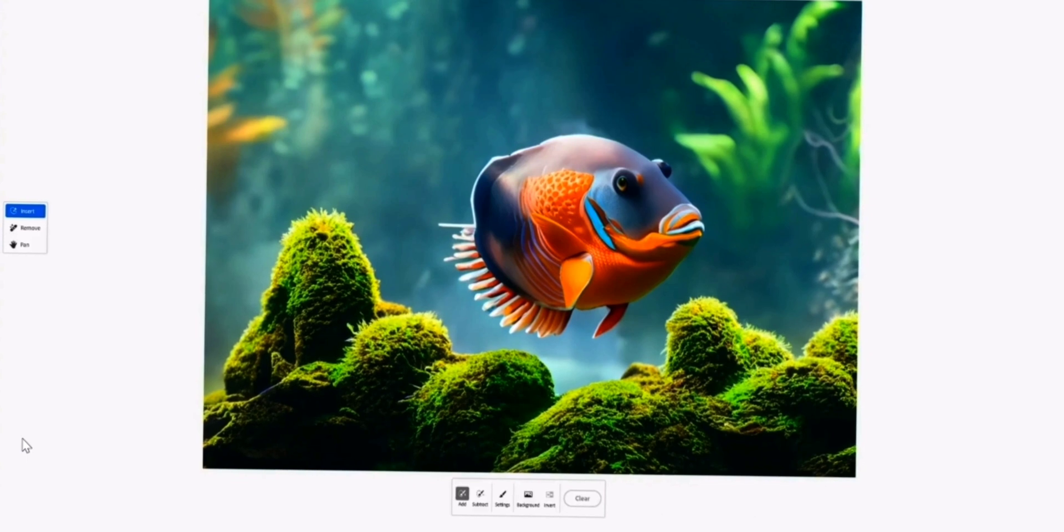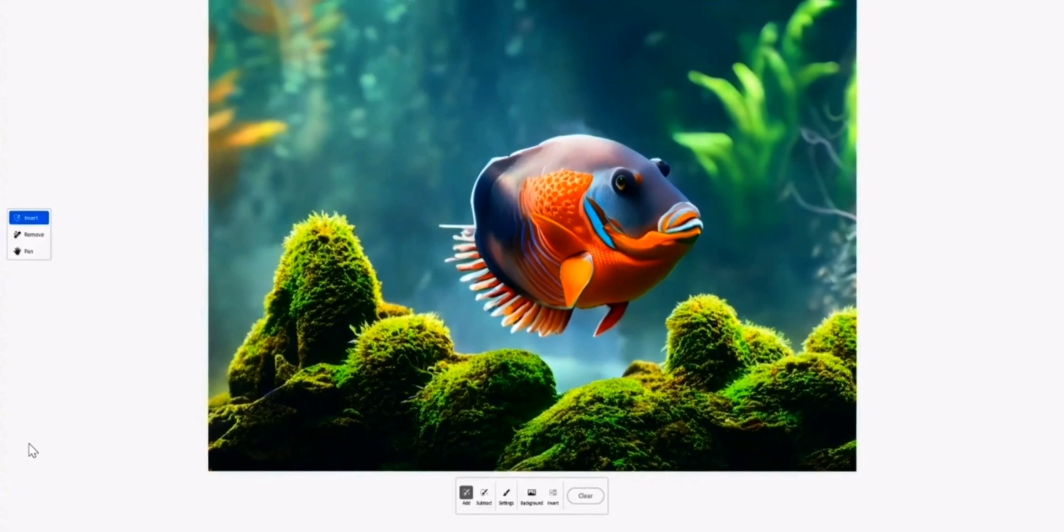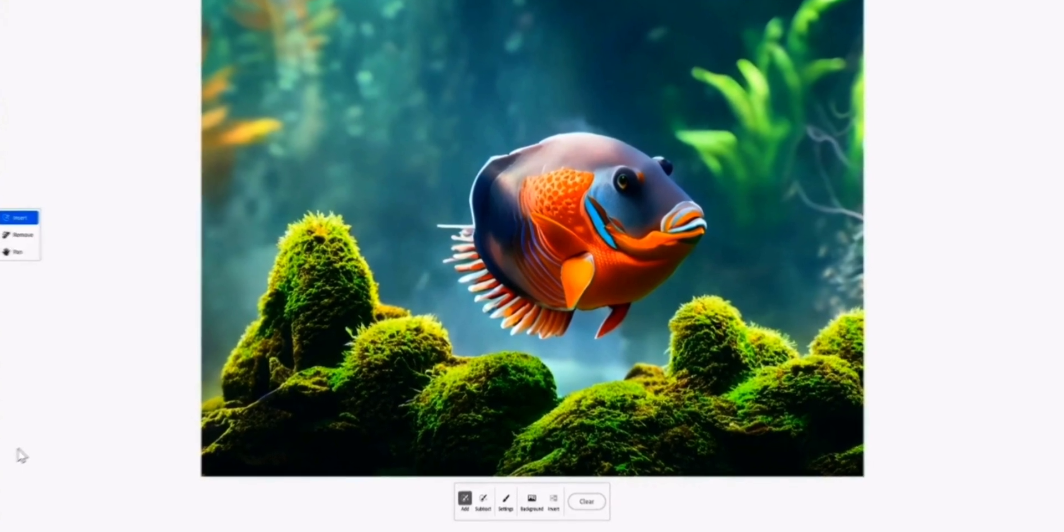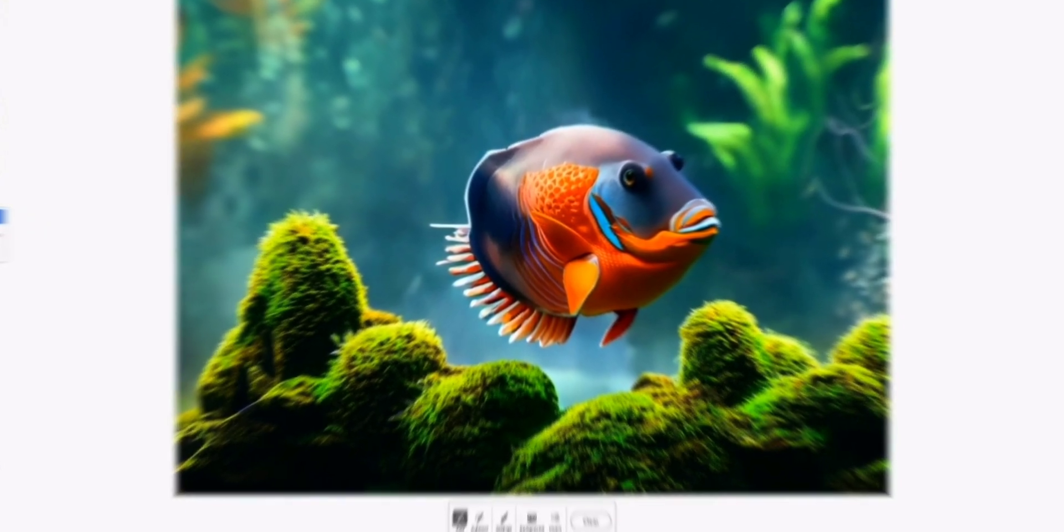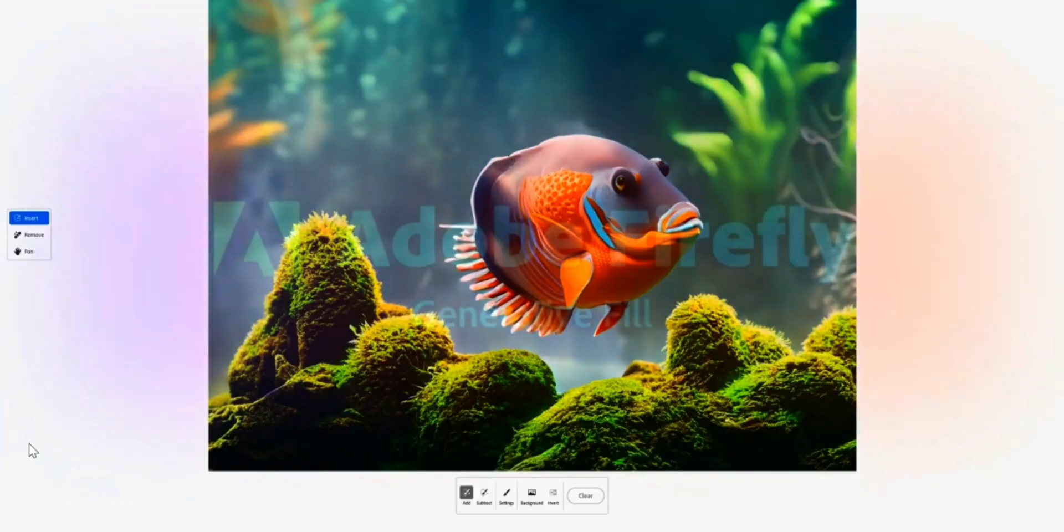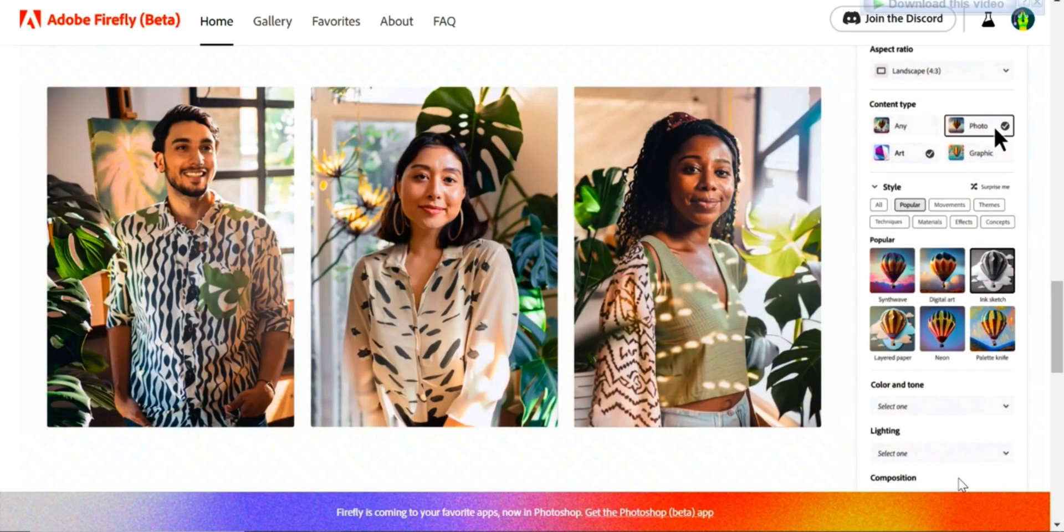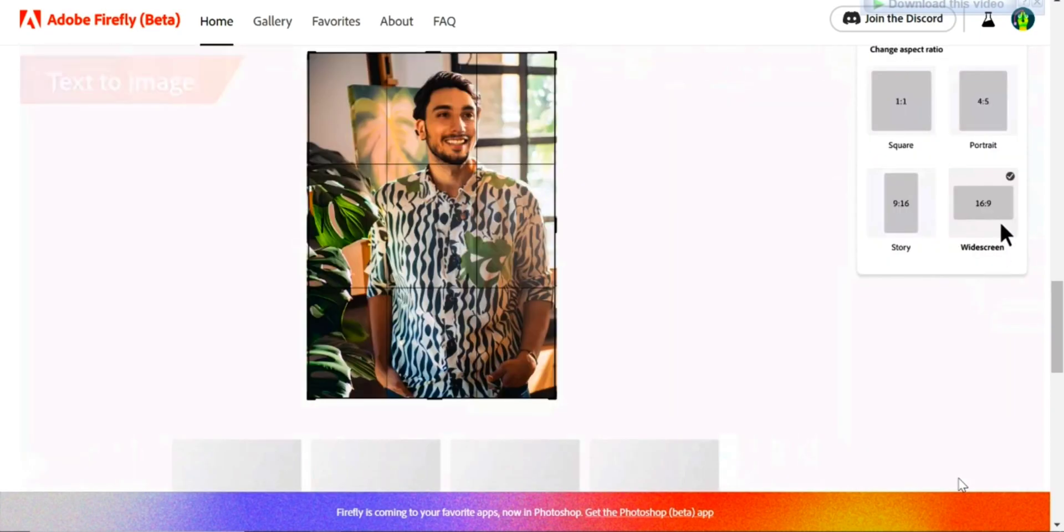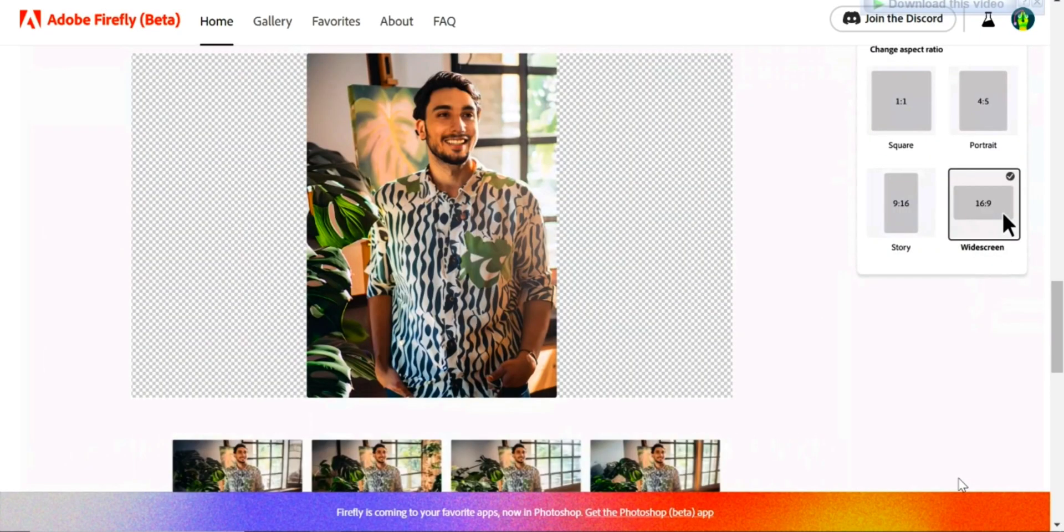All of these features are offered by Adobe Firefly in its beta version that were available for free. But Firefly offers you even more features in the future, such as expanding your image with one click using Generative Fill.